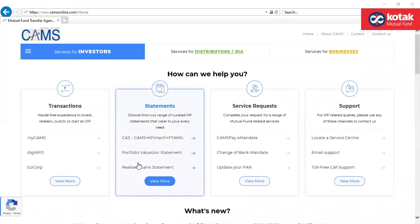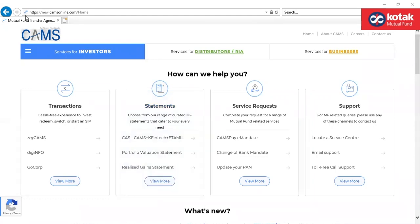Hello partners, today we are going to learn about the most important reports which are related to brokerages. To download these reports, log on to www.camsonline.com.